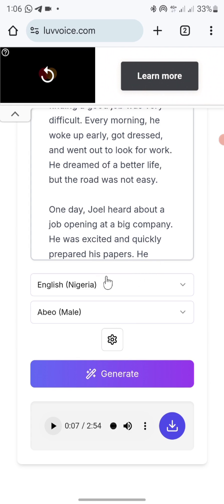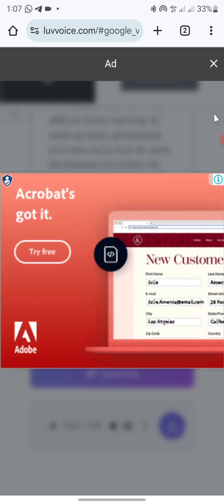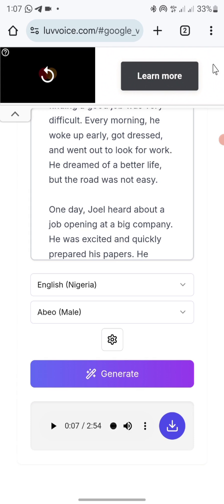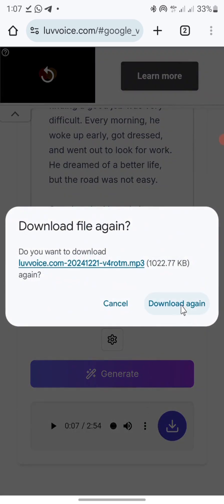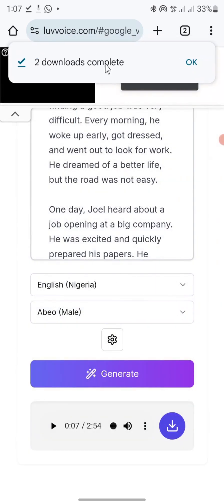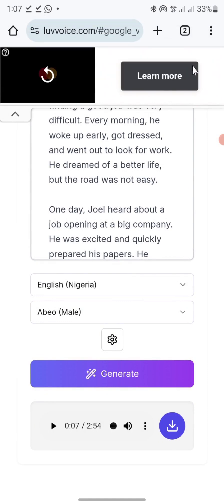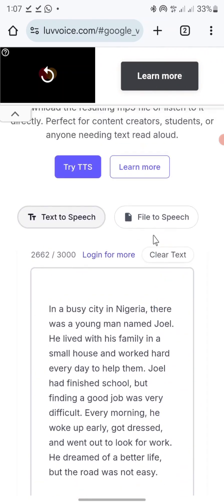To avoid wrong pronunciation, you can change native character names to English names that everyone can relate to and that the AI can pronounce properly. To download, just click on the download icon here. You can cancel any ads, then click download again. You can see it's downloading and it's completed. You can have that on your phone and add it to any of your video editing apps.